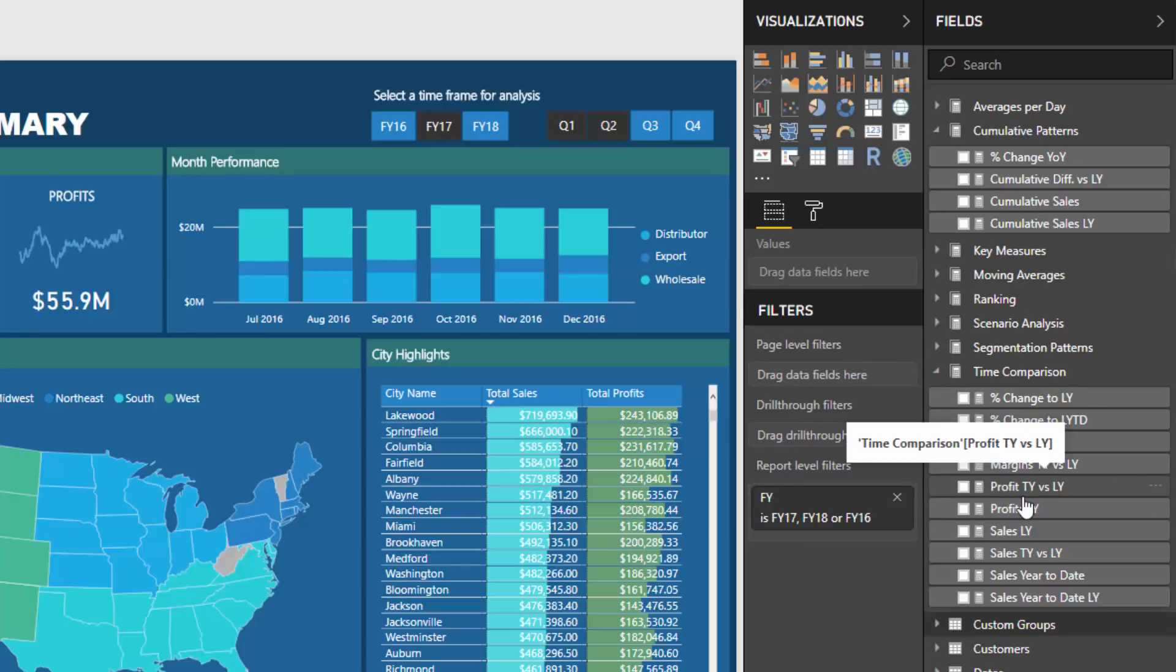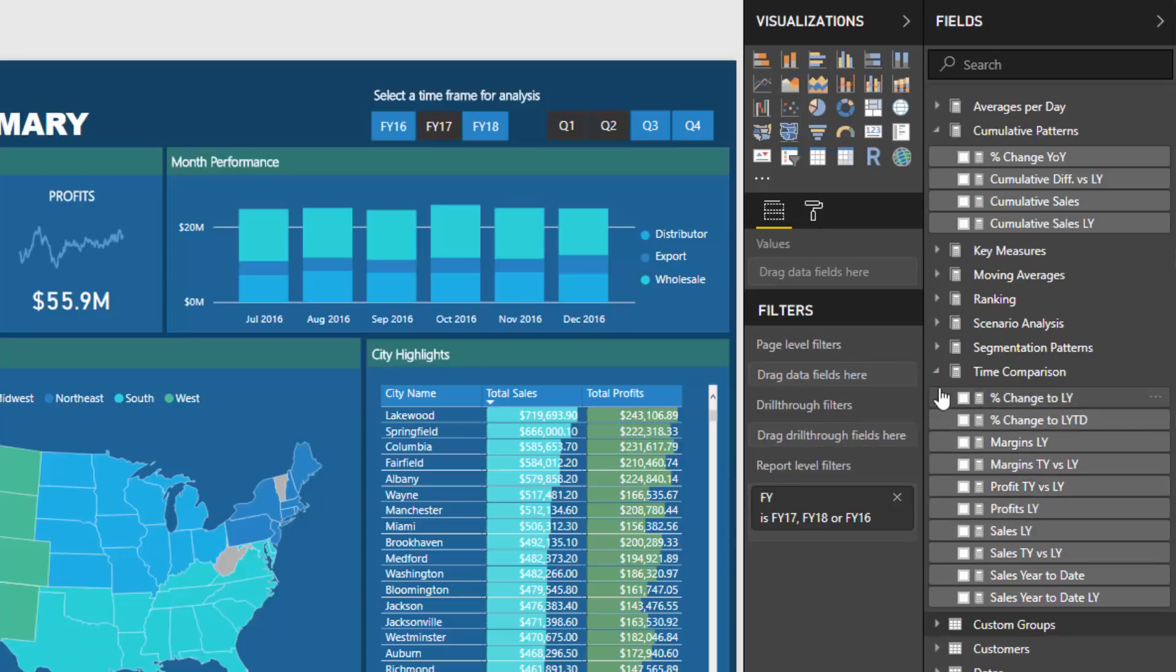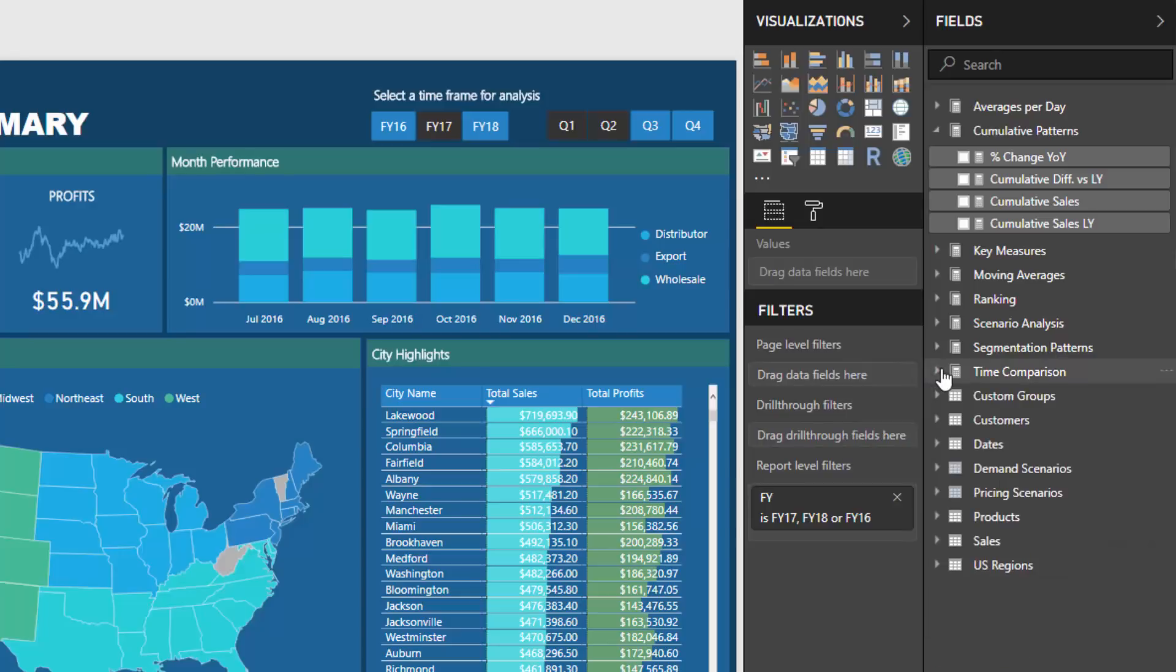Because not only are you creating something like sales last year, you might actually want to calculate the difference between sales this year and last year. Then you might want to calculate the percentage change between this year and last year. So you can very quickly see how you can get to lots and lots of these measures.